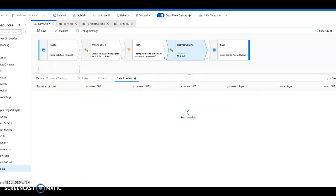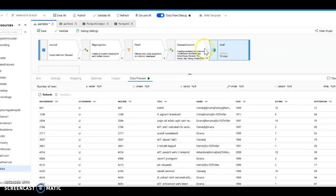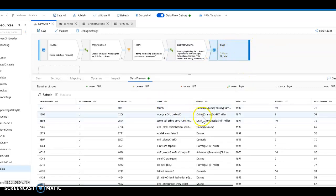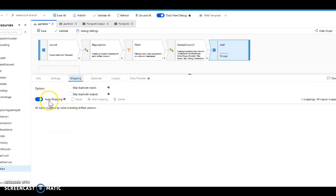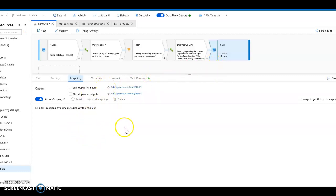We can do a data preview on that and we'll see that the title will be successfully reversed. Then over on the sink we will see what the final values are going to look like when they land. For mapping I'll just say map everything. Because I have schema drift on with no schema defined, it's a good idea to set auto mappings so all the columns that come in that may change will get landed in the new parquet files at the end.